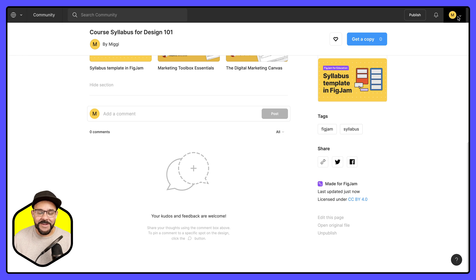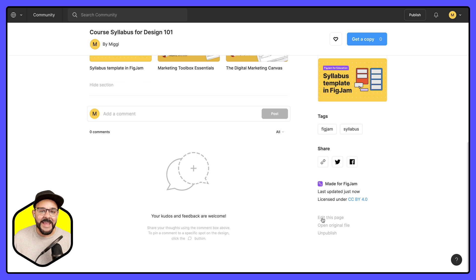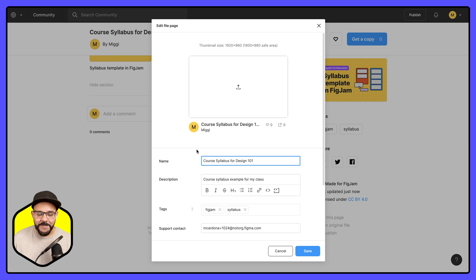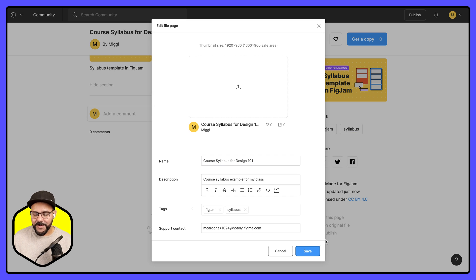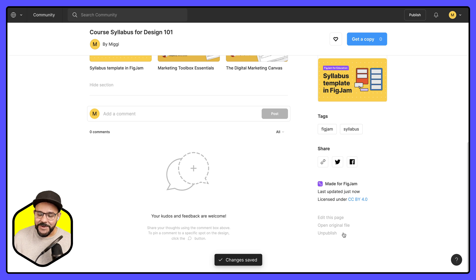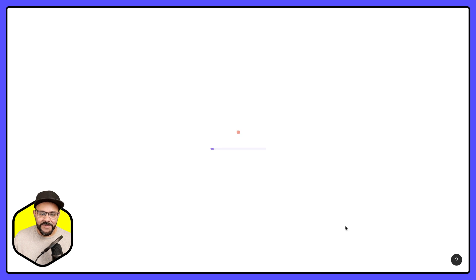So as long as I'm logged into community as myself, I have the opportunity just to edit this page. So if I just want to edit the title or what I can do is actually open the original file and make any adjustments.